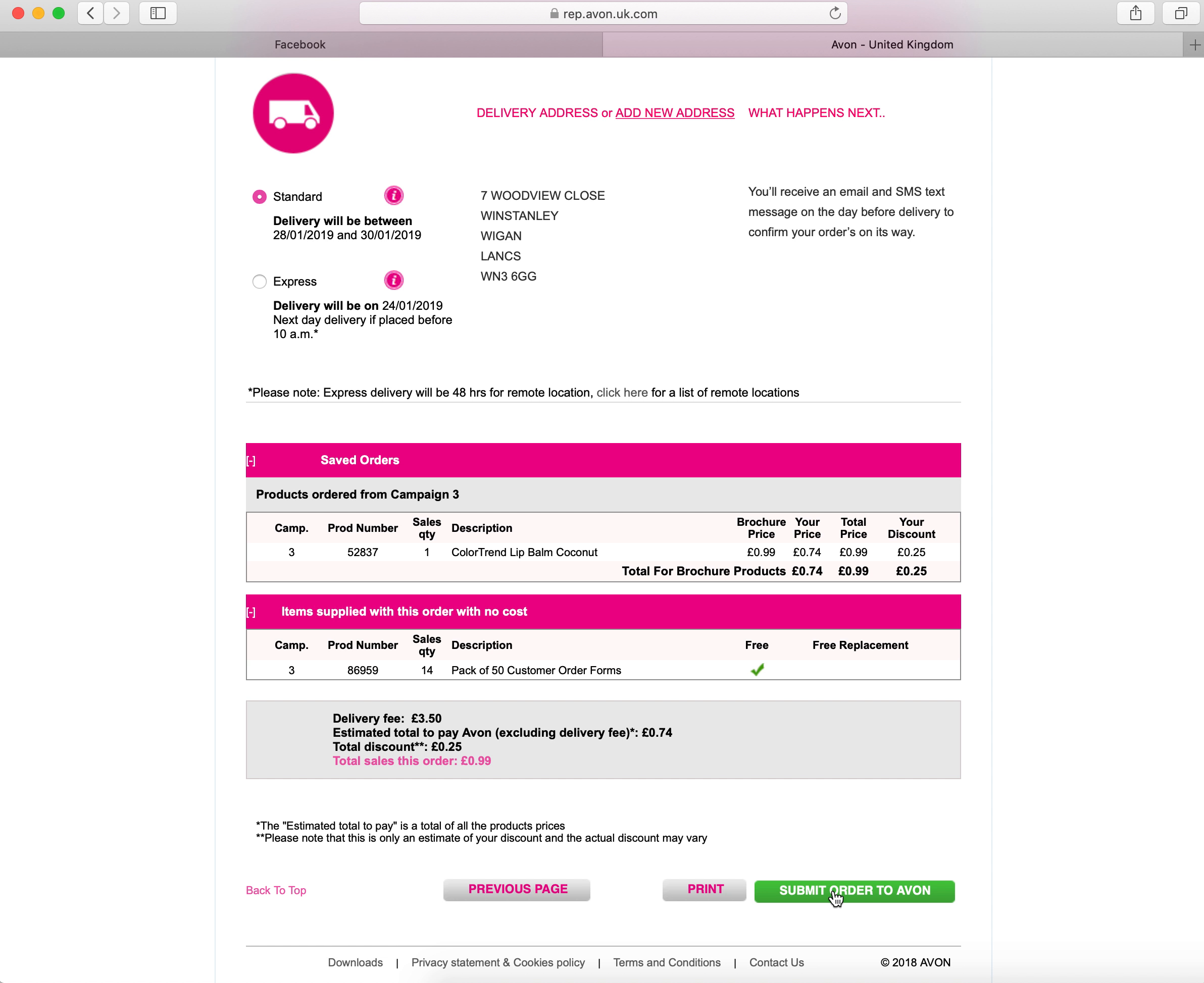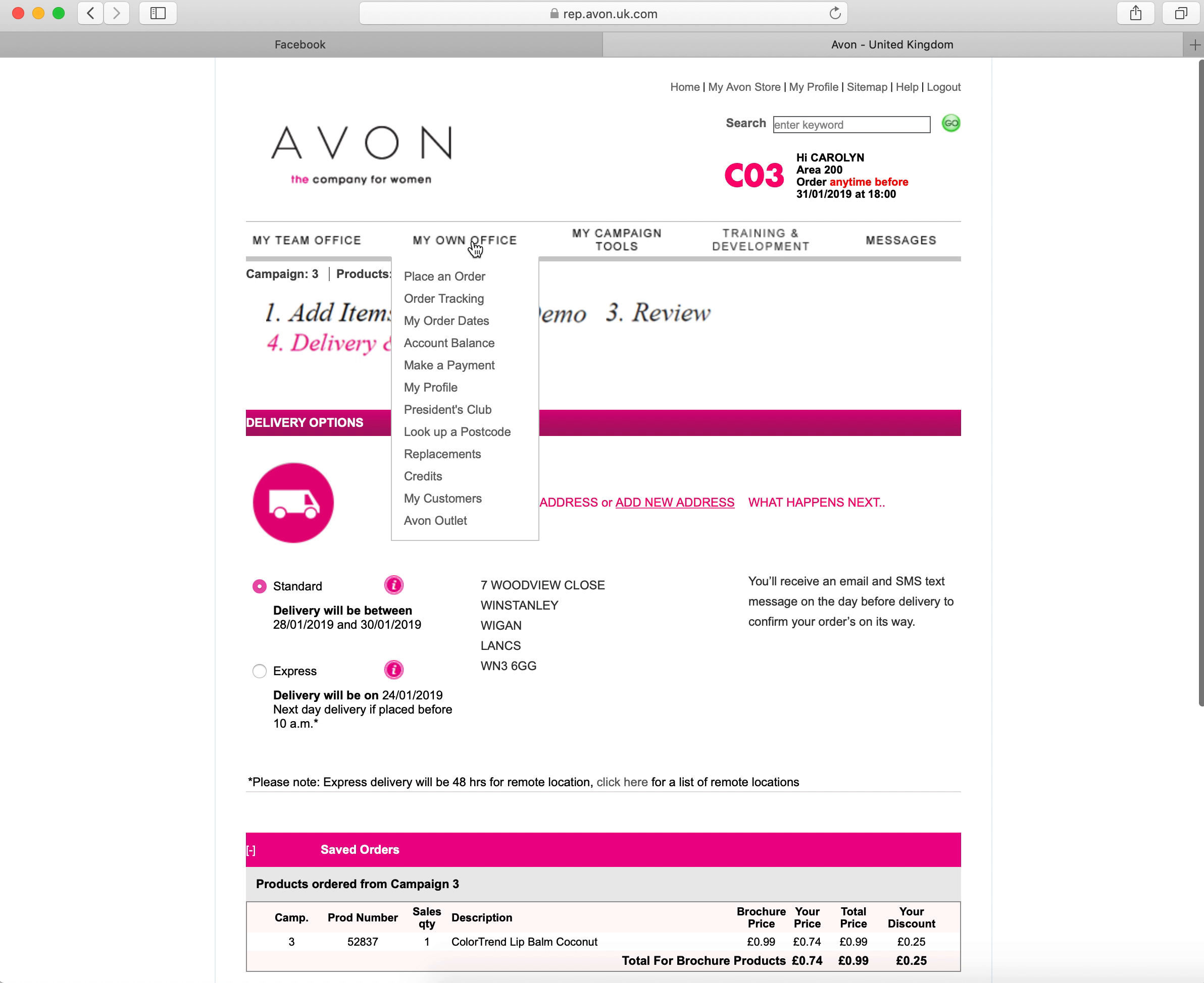You will then receive an email confirmation letting you know that your order has been submitted. If for any reason you don't see that, you can click back to your home page at the top here and then go on to order tracking.